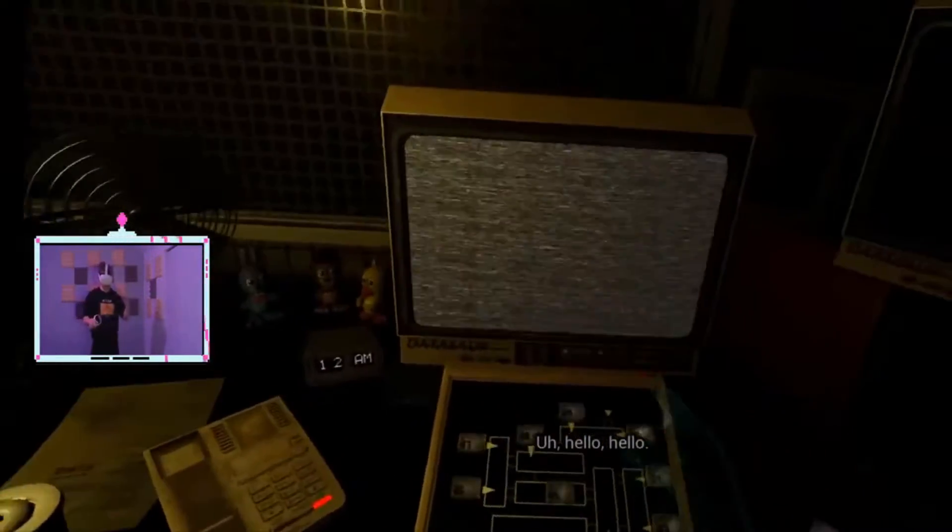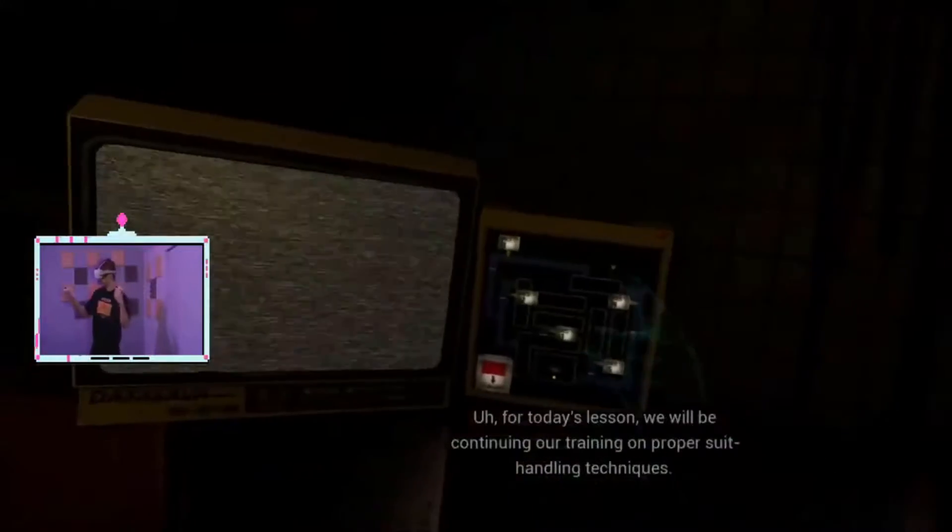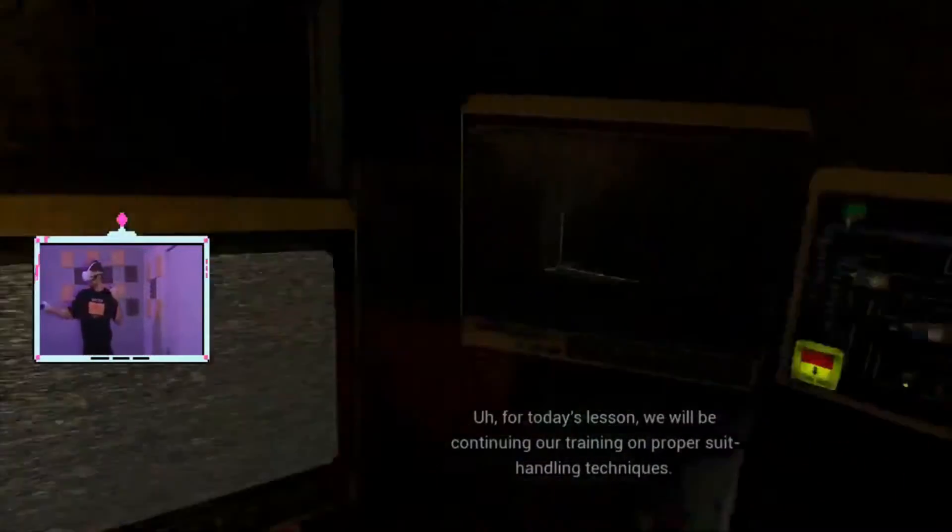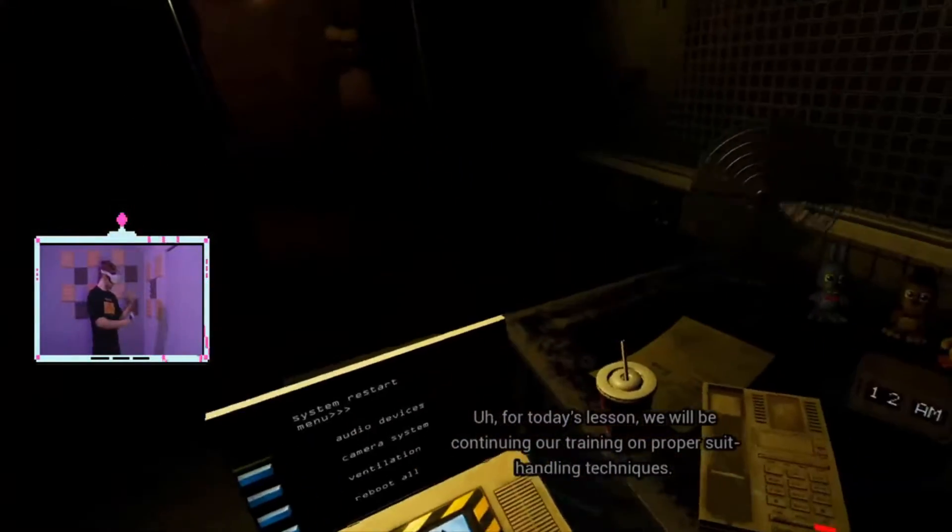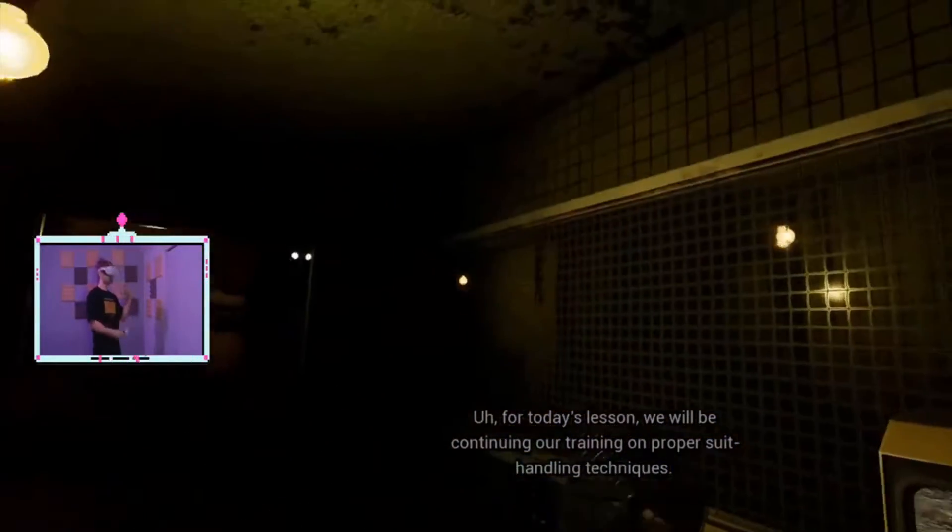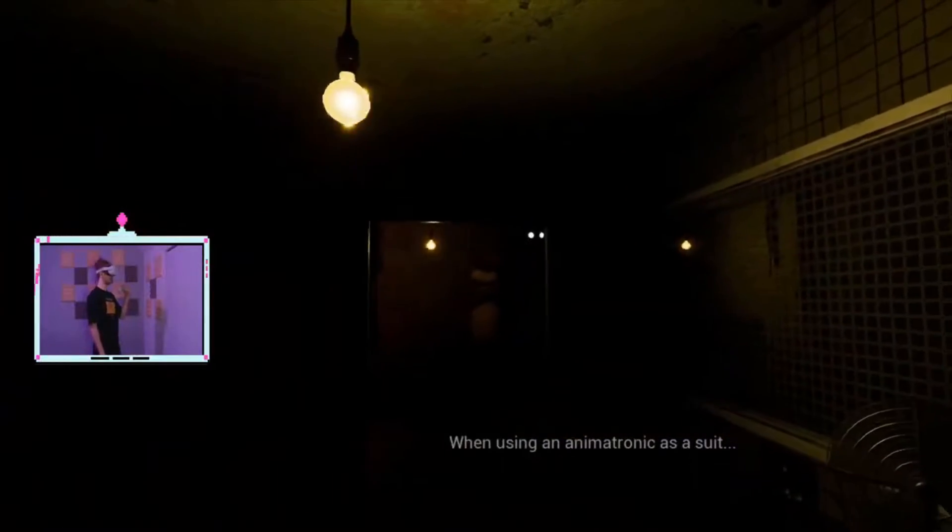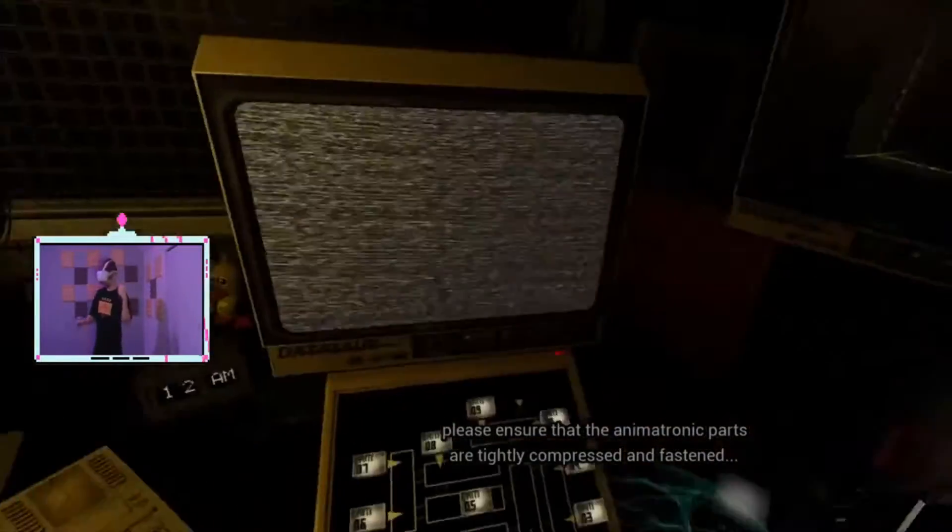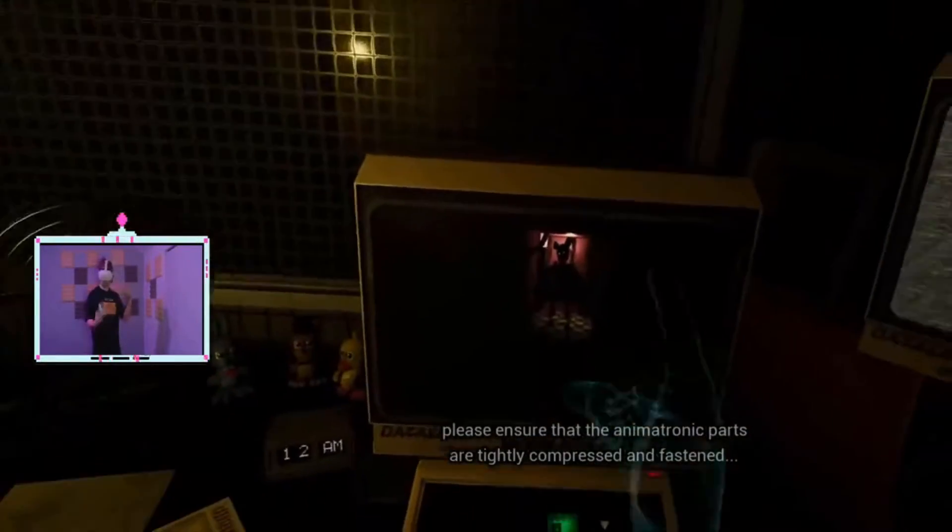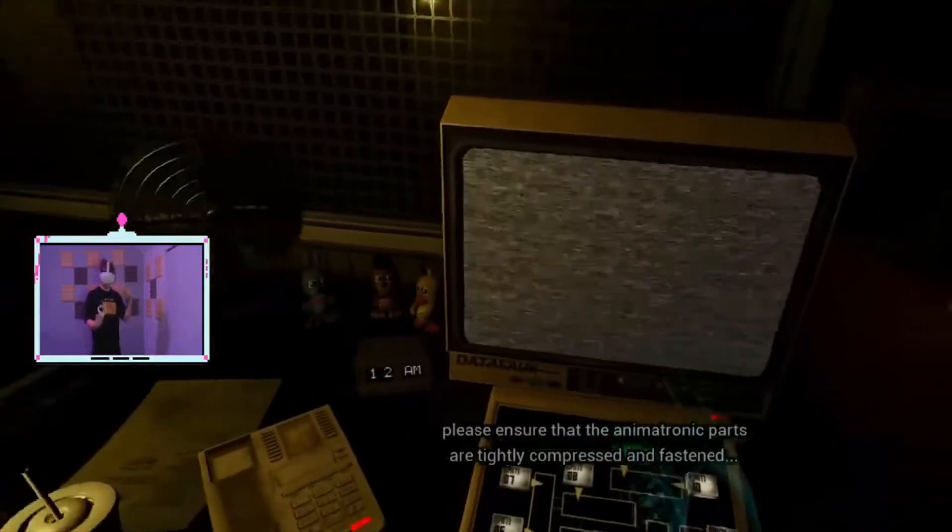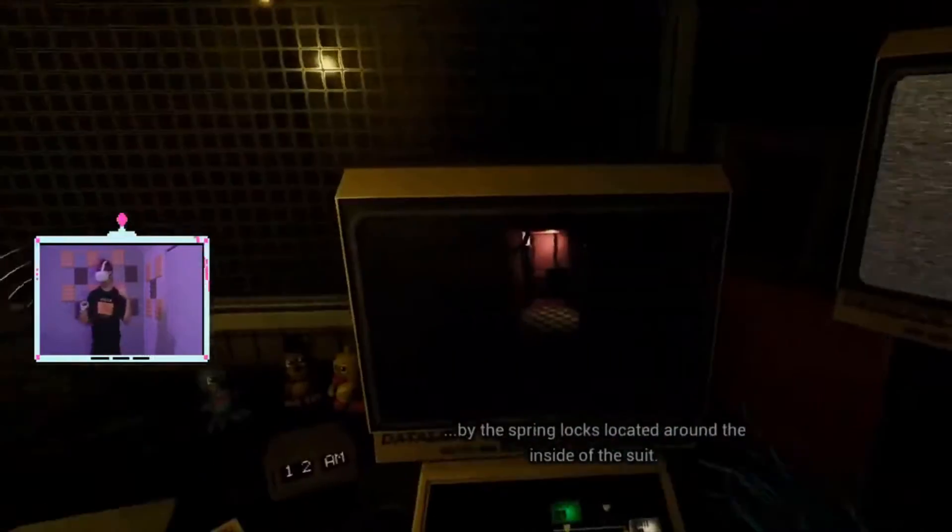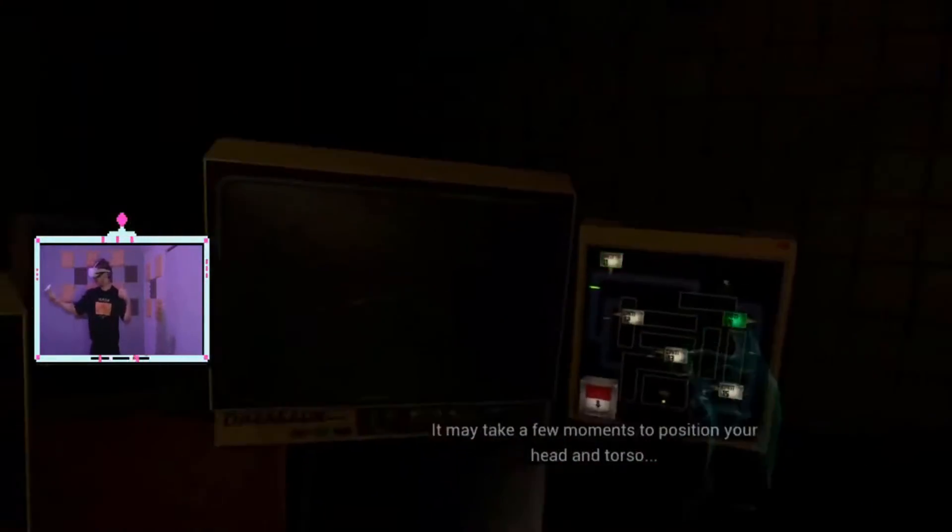I didn't listen to the last one, I should listen to this one. For today's lesson, we will be continuing our training on proper handling techniques. When using an animatronic suit, making sure that the animatronic parts are going on - tightened, compressed, and fastened by the spring locks located around the inside of... WHERE?!